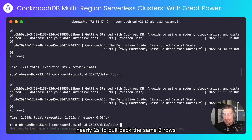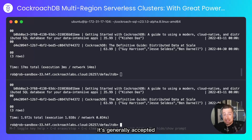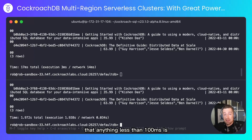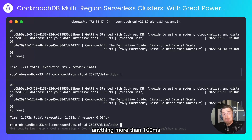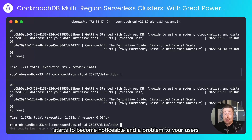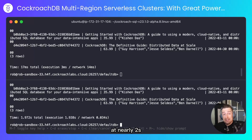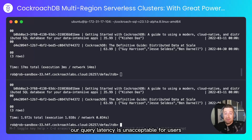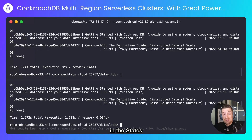Nearly two seconds to pull back the same three rows. It's generally accepted that anything less than 100 milliseconds is basically imperceptible to users. Anything more than 100 milliseconds starts to become noticeable and a problem. At nearly two seconds, our query latency is unacceptable for users in the states. So what can we do about this?